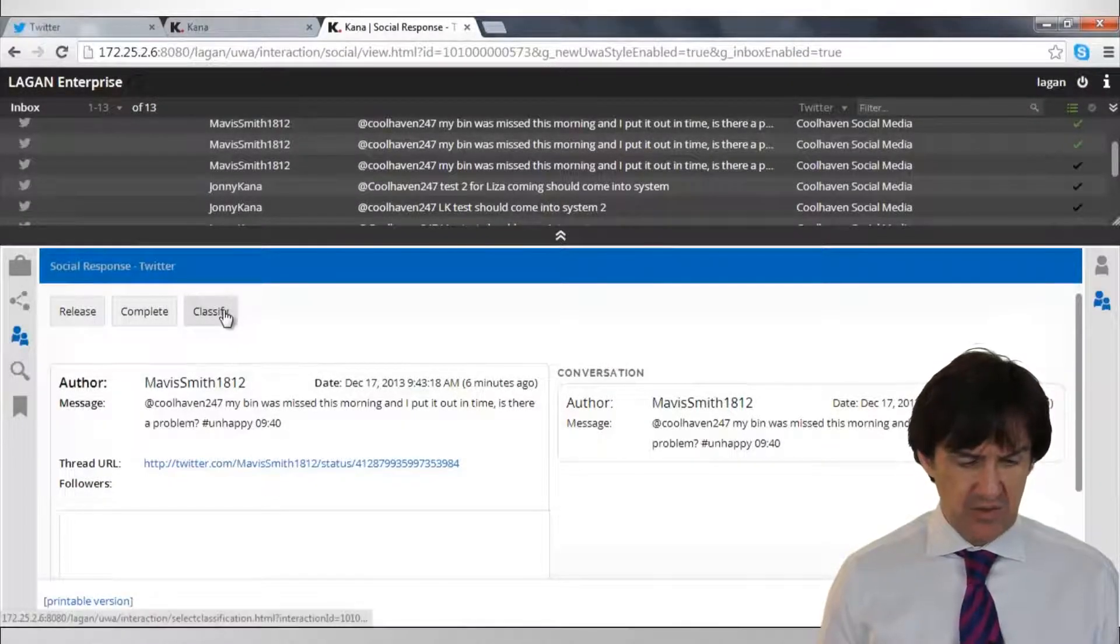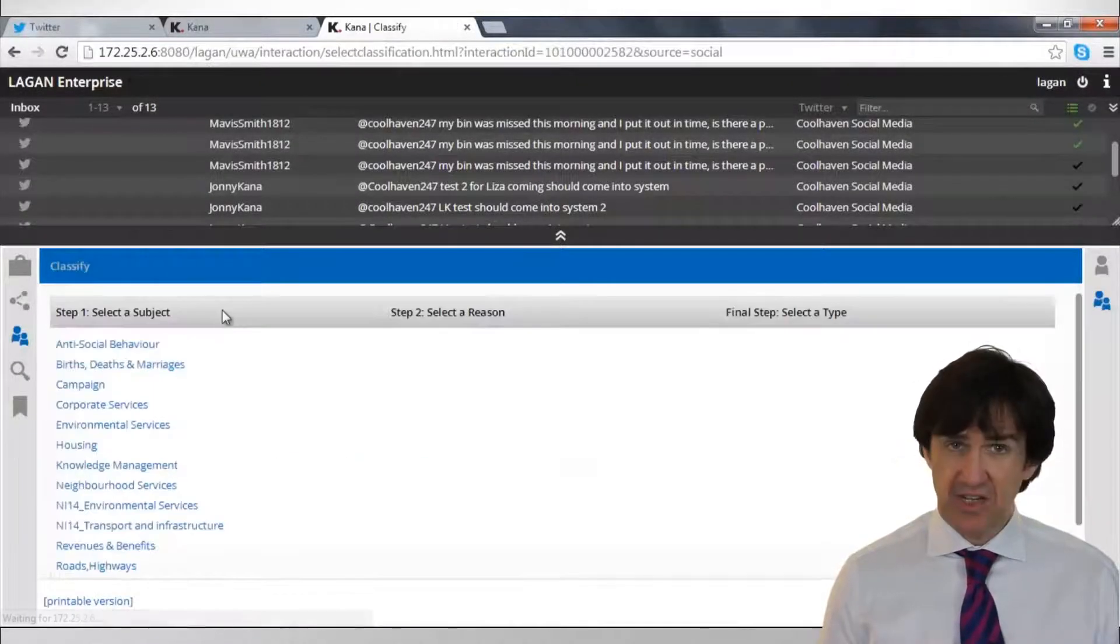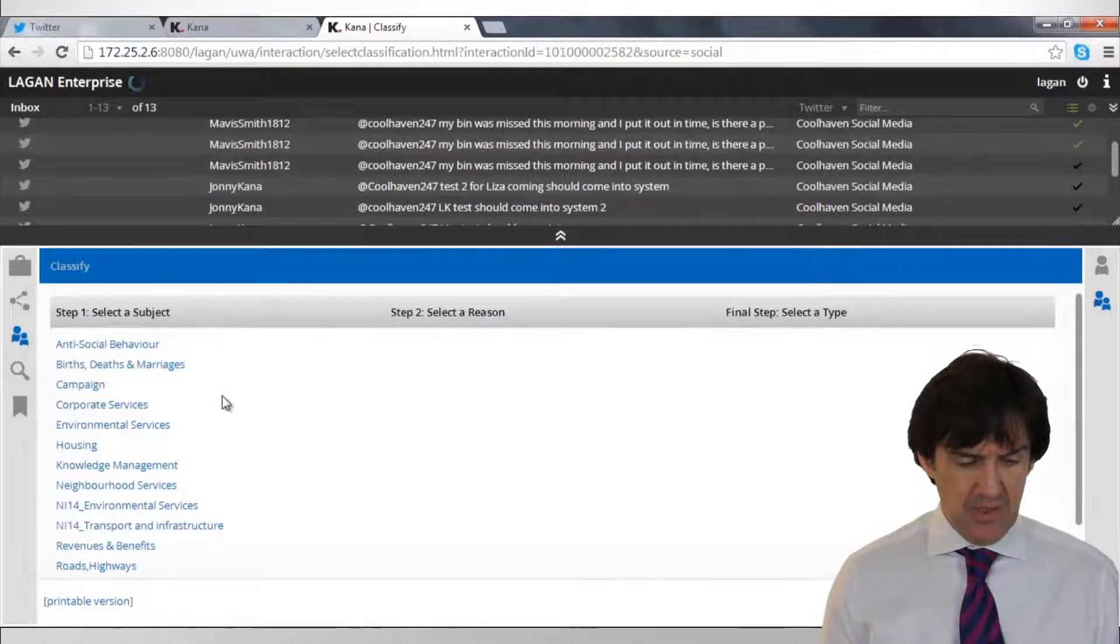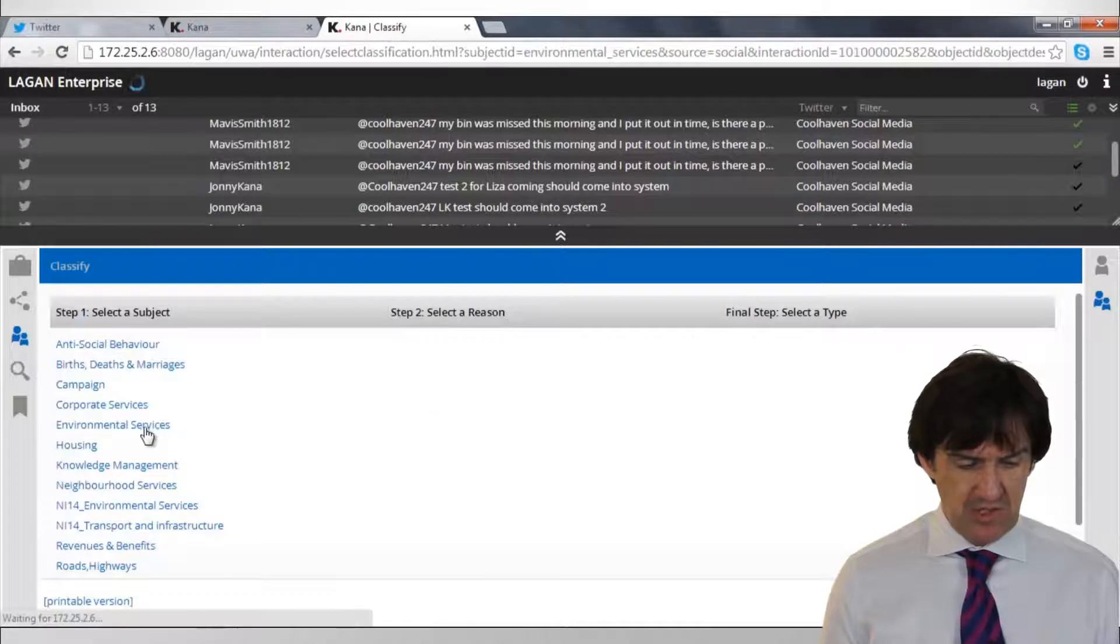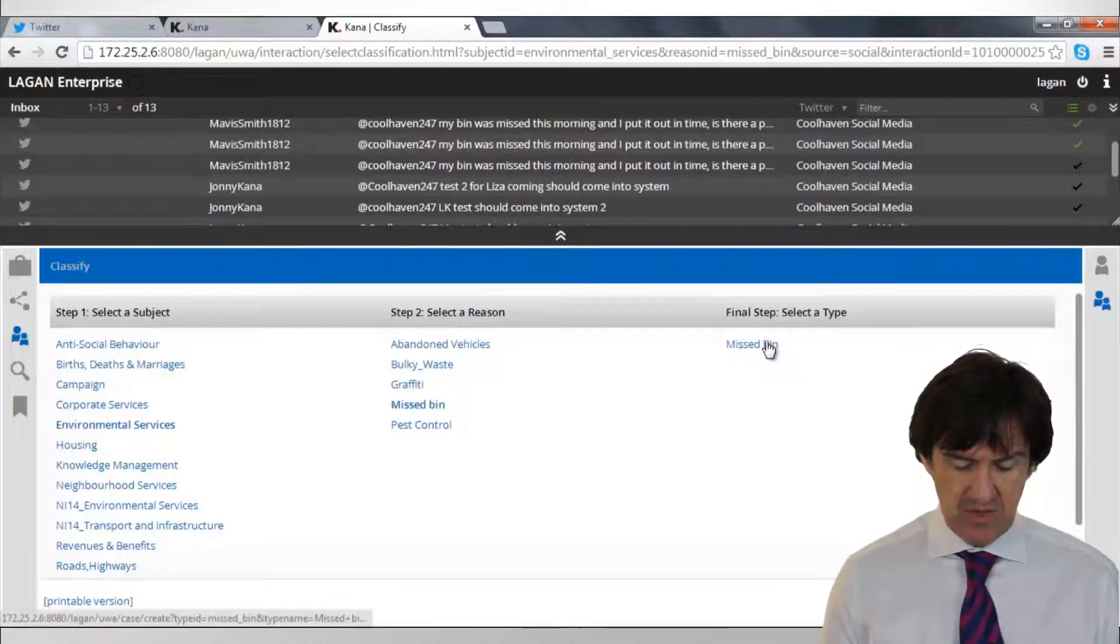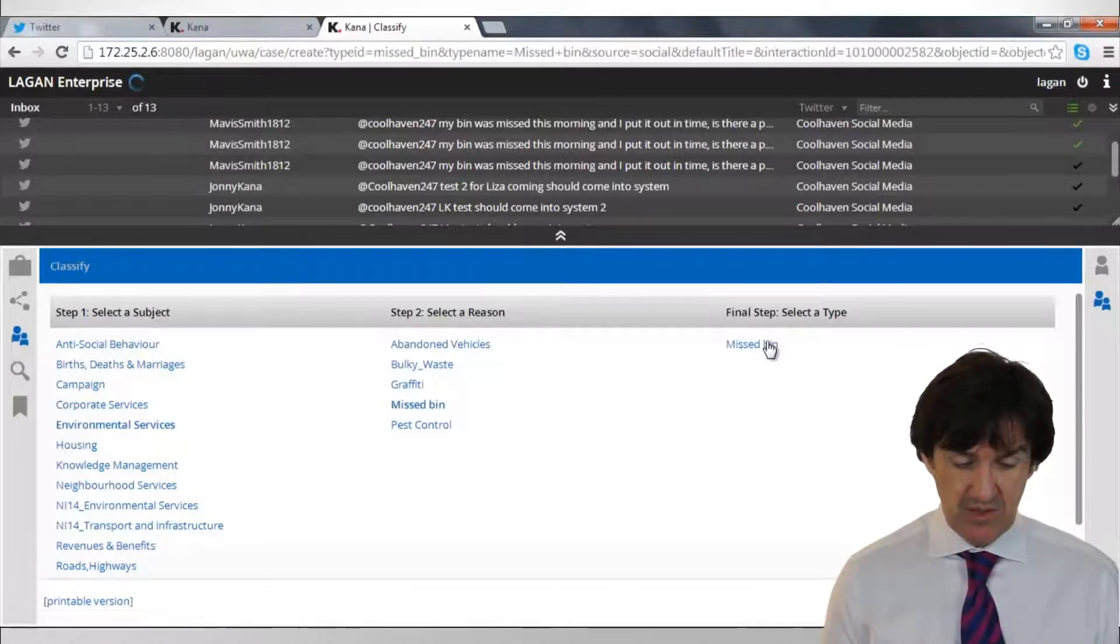So we're going to classify this. Again for those who have used Lagon before, this will be very familiar to you. So let's just get cracking here. We're just going to create a missed bin collection request.